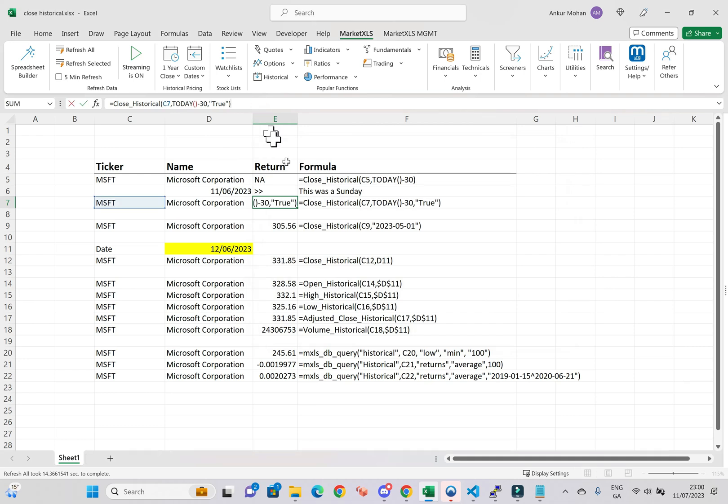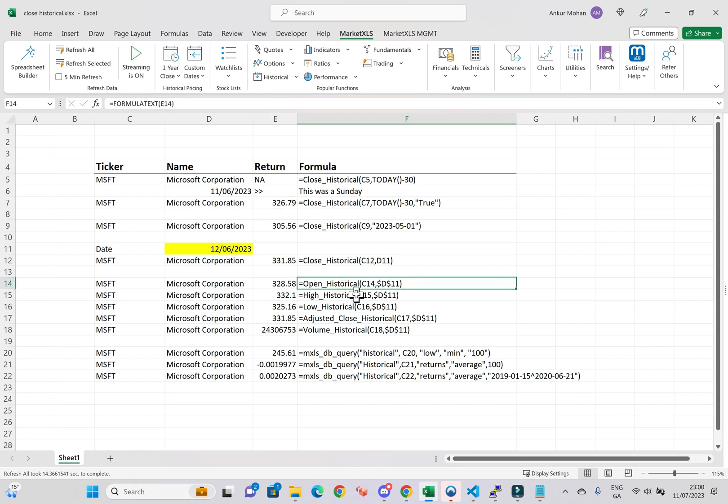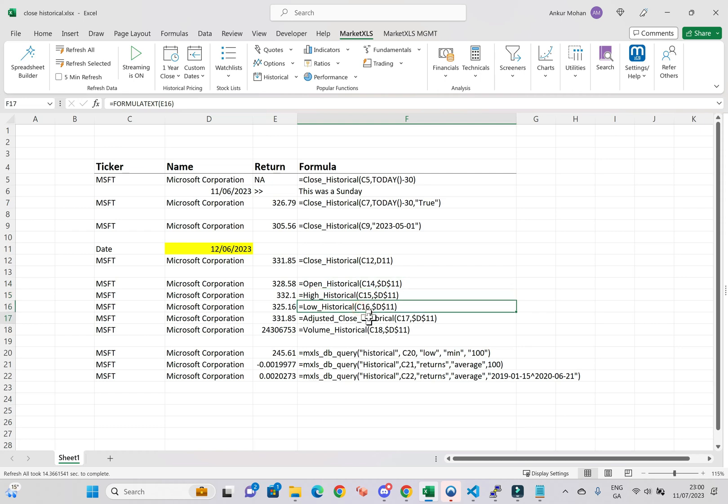Now, let's delve deeper into other historical functions. These functions allow us to retrieve specific data such as the opening price, the highest and lowest price of the day, the adjusted closing price, and the trading volume for an asset on any specific date. In the example being shown,